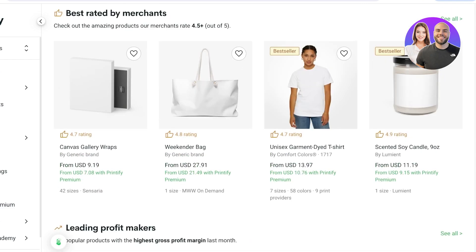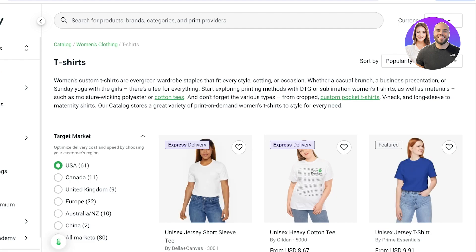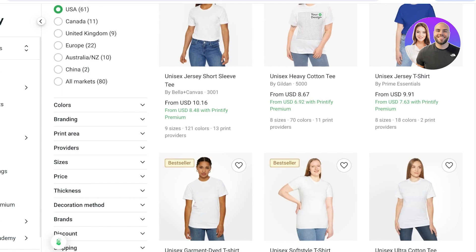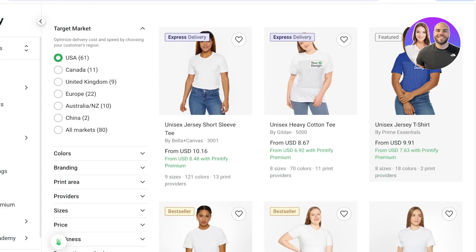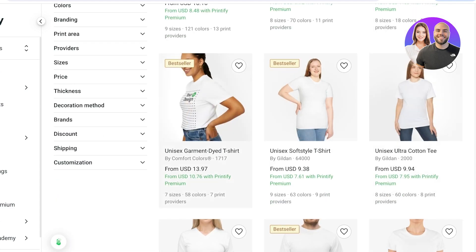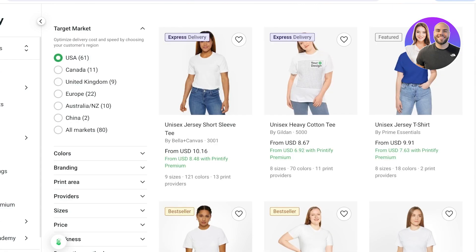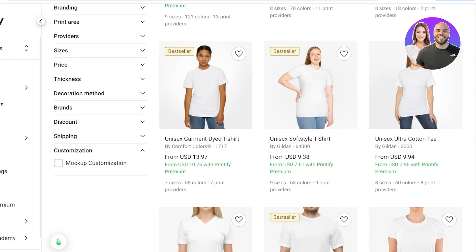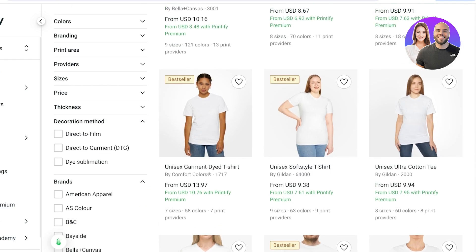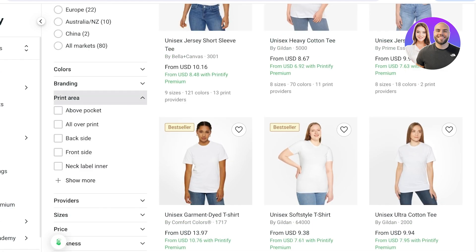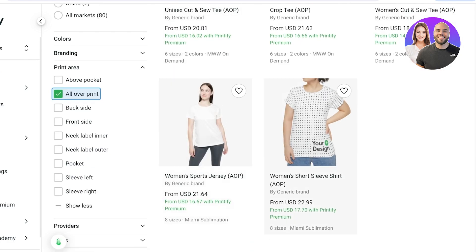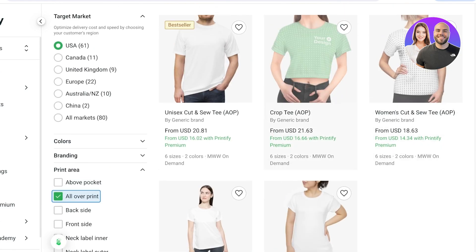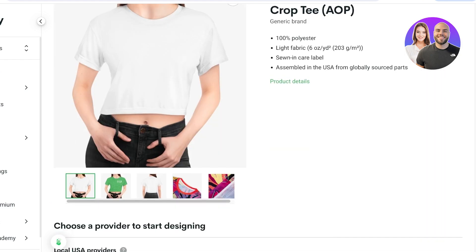Let's say I want to design a t-shirt. Opening the t-shirt section reveals a lot of variability — items at different price points, with some featuring express delivery. You can see the number of sizes, colors, and print providers for each item. You can filter by customization, shipping discounts, brands, and decoration method — for example, direct-to-garment or dye sublimation — as well as by print area. I'll select all-over print and choose the Cropped Tee.